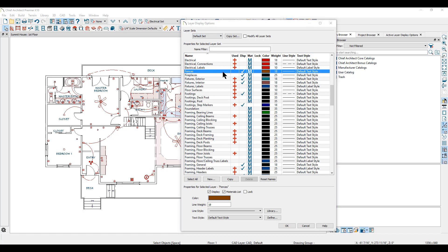That principle works the same for all attributes of every layer: whether the layer is displayed, whether it's included in your material list, whether or not it's locked, the color attribute, the line weight, line style, and the texture assigned to each layer. All of these settings can be different from one layer set to the next.